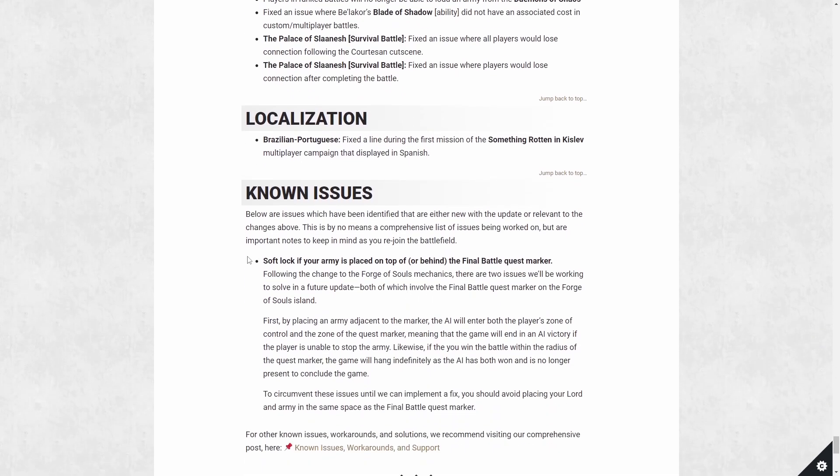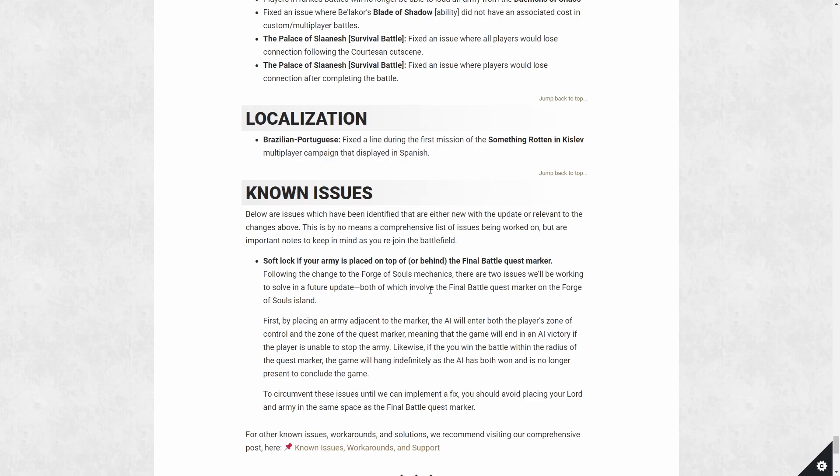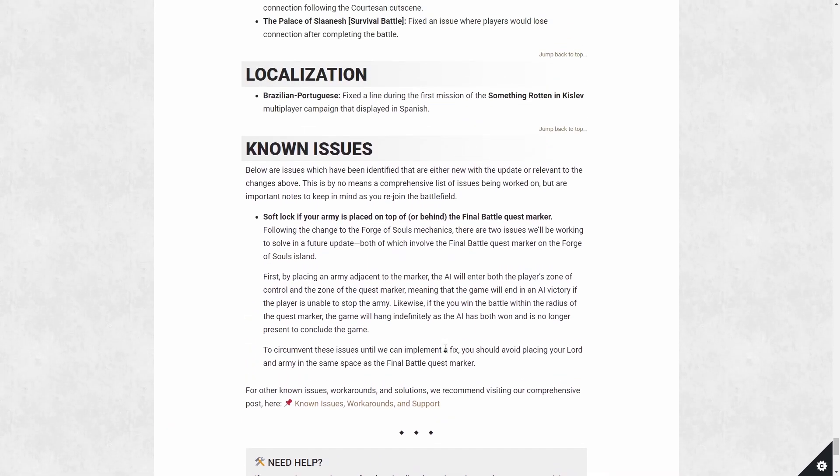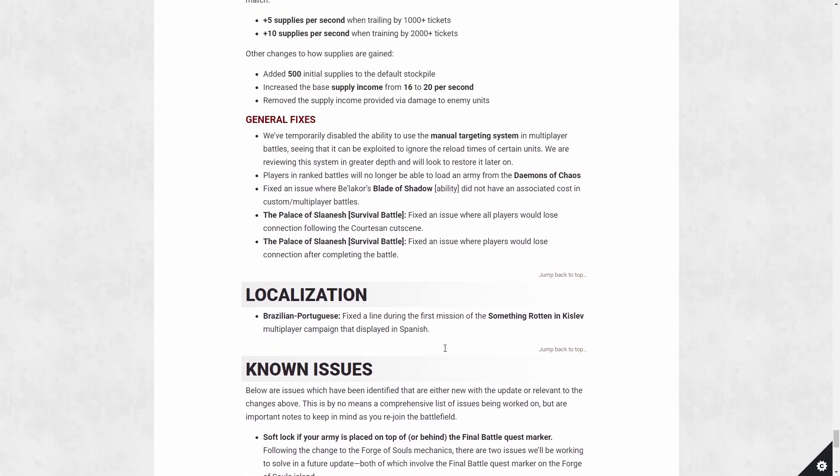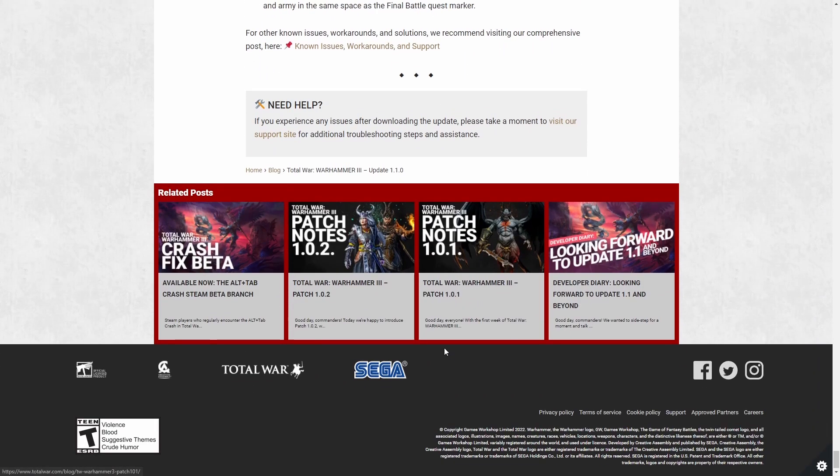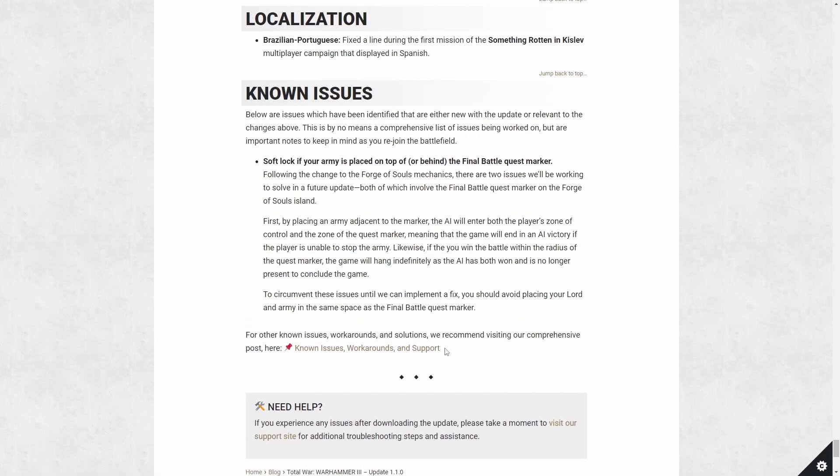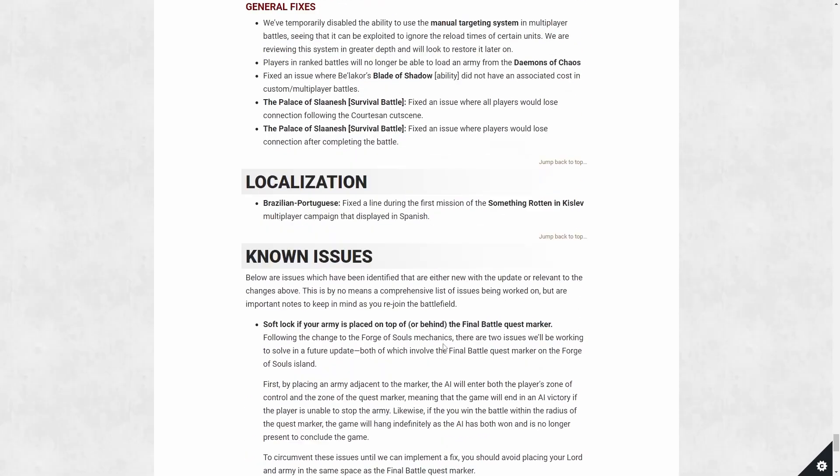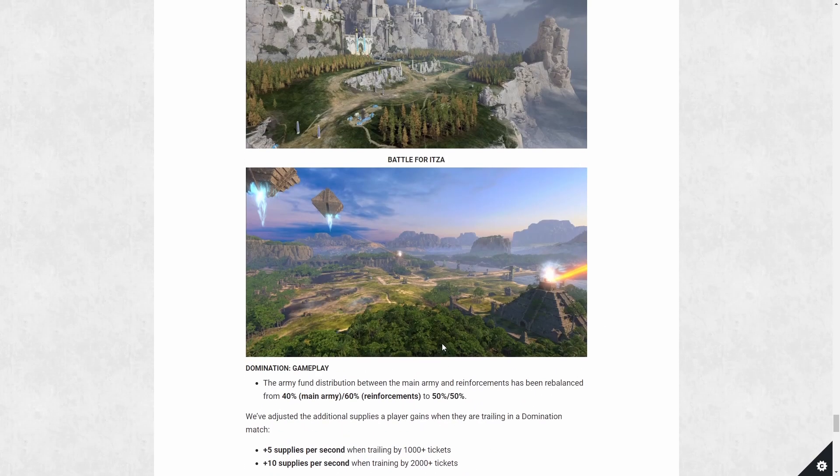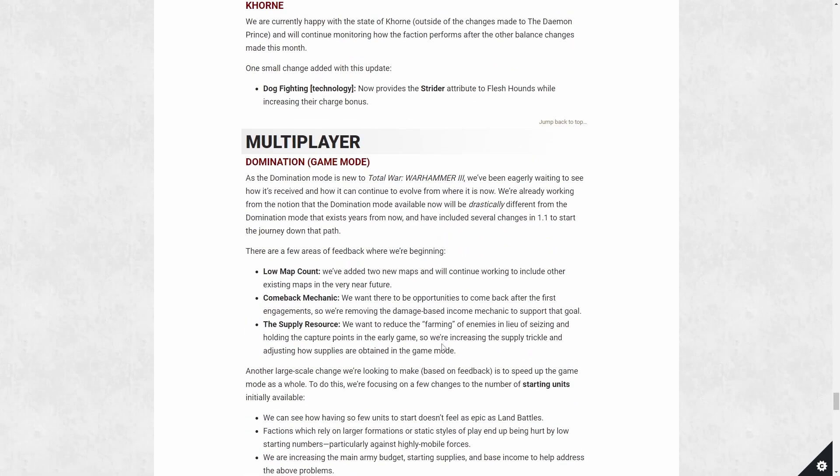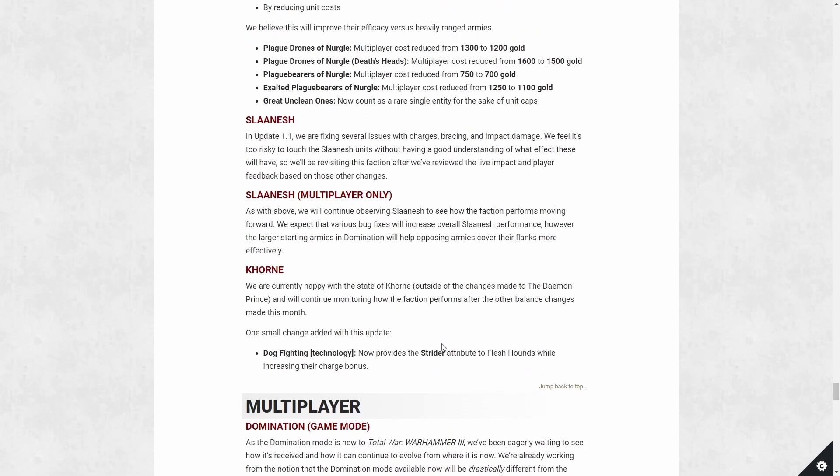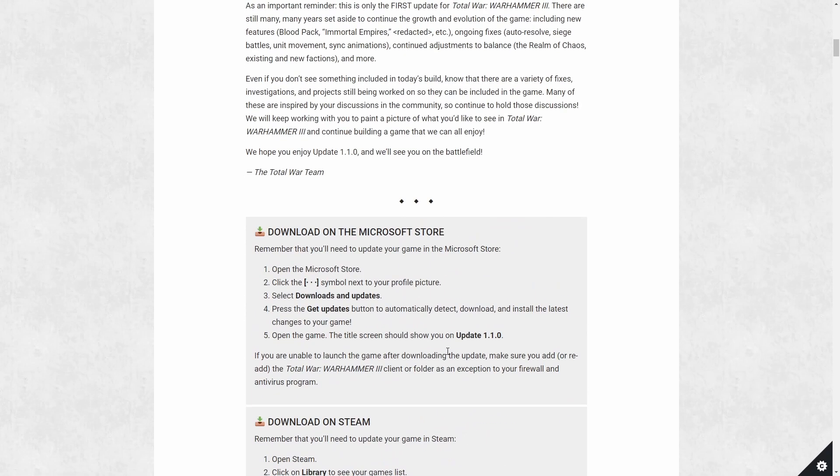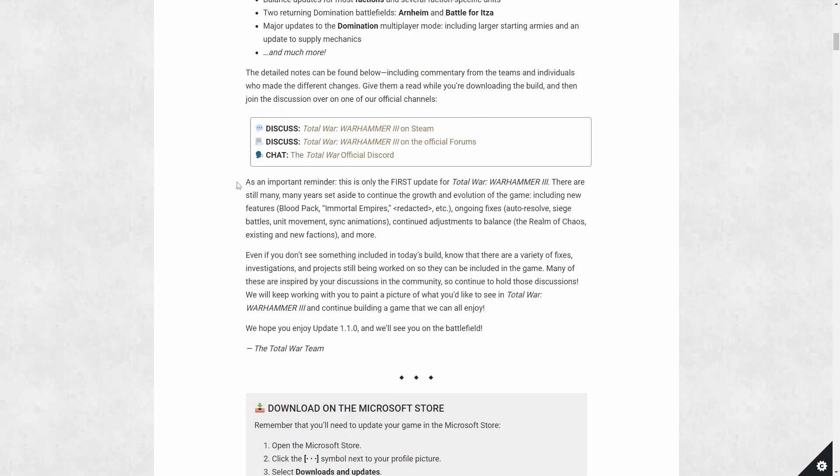Localization fix for Portuguese and the known issues with this update. So as I mentioned, there is this soft lock for the final quest battle. You can know how you place your army on the marker. Probably not going to be a huge issue, but just something that they do know of. Of course, there's other things they don't know of. And we'll see.